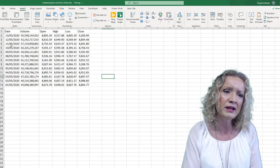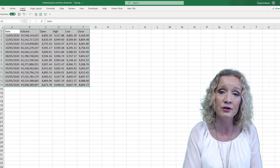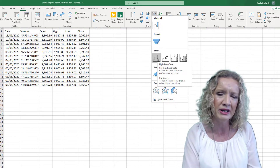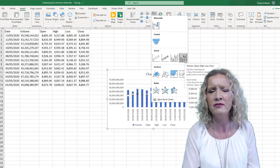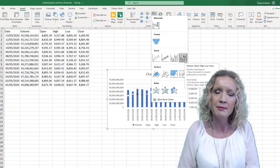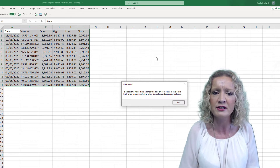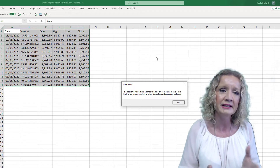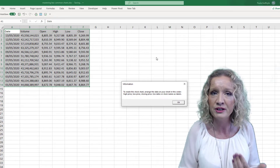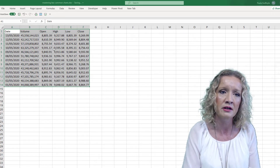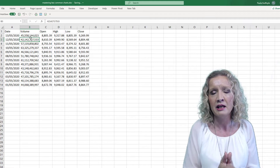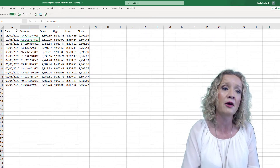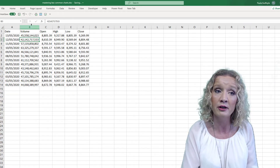If we select our data and try to insert a High-Low-Close chart from the Insert ribbon, it's not going to work — we get no preview. Selecting it gives an error saying the data must be arranged in the order: High, Low, and Close. It's identified that we have more columns than needed, so we must always ensure the data series for these stock charts are in the correct order: date, volume, open, high, low, and close.